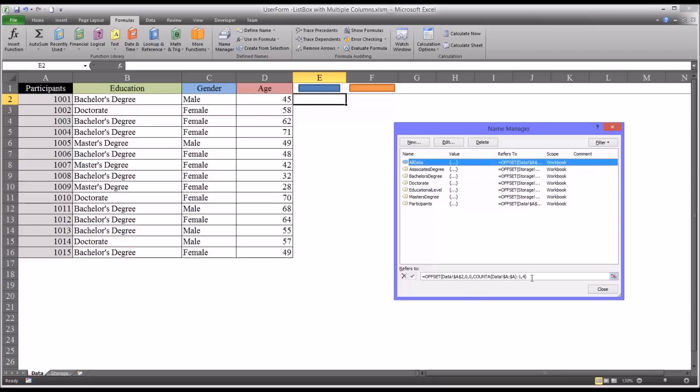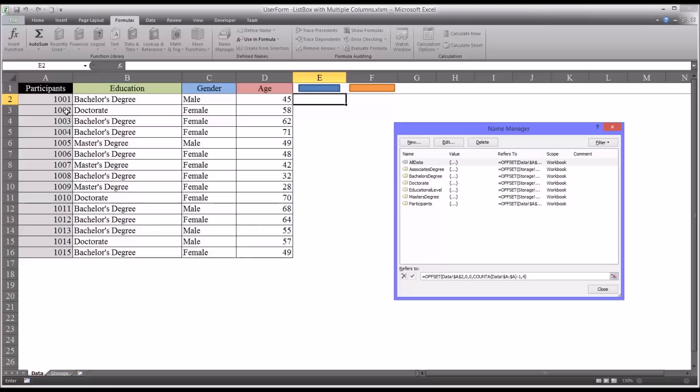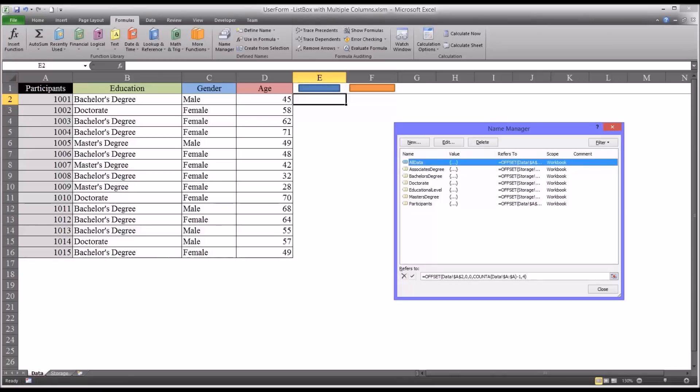And you can see it uses an offset formula so that it's always highlighting the range that's populated from A through D with this data. So if you add another record, say 1016, and you populate the data, the range will expand to include that.